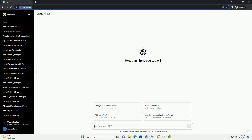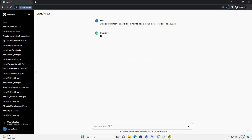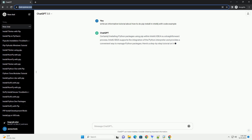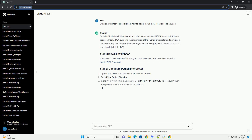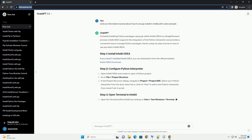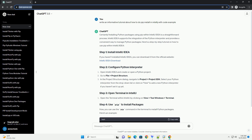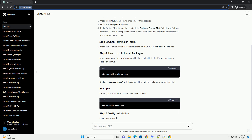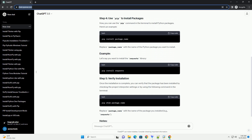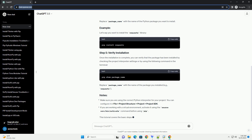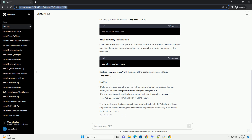Subscribe and download over 1 million code snippets including this tutorial from CodeGive.com, link in the description below. Installing Python packages using pip within IntelliJ IDEA is a straightforward process. IntelliJ IDEA supports the integration of the Python interpreter and provides a convenient way to manage Python packages. Here's a step-by-step tutorial on how to use pip within IntelliJ IDEA.